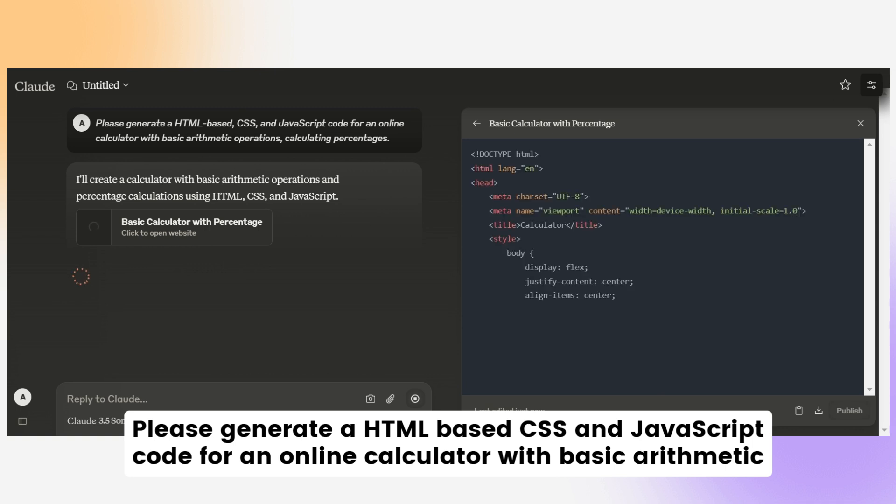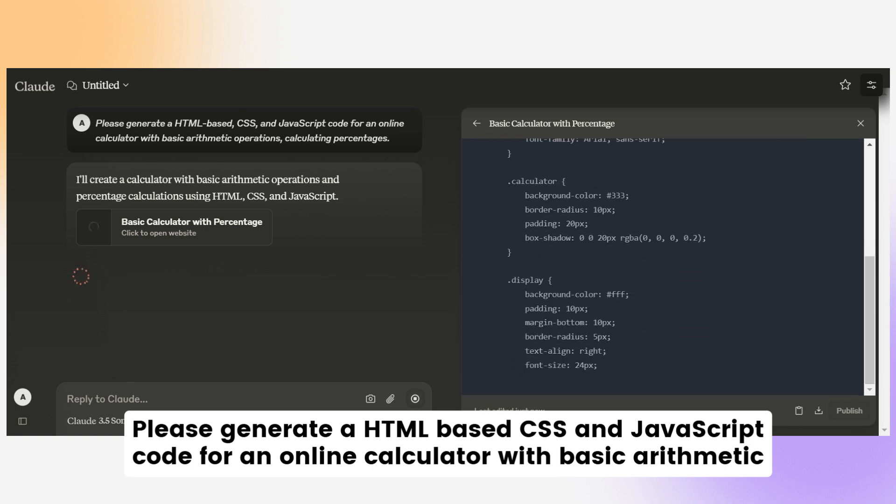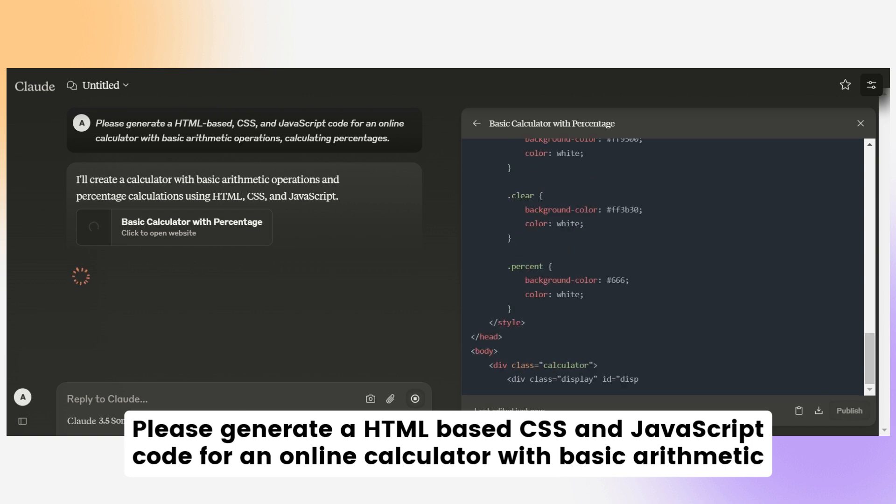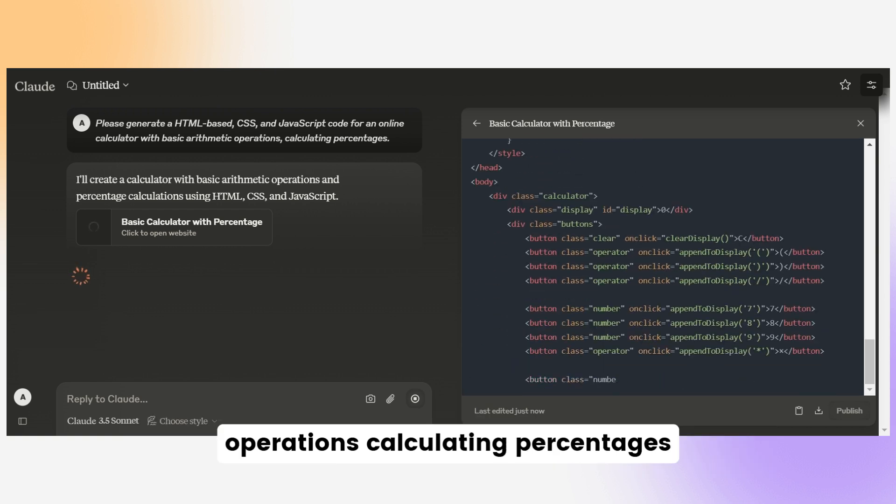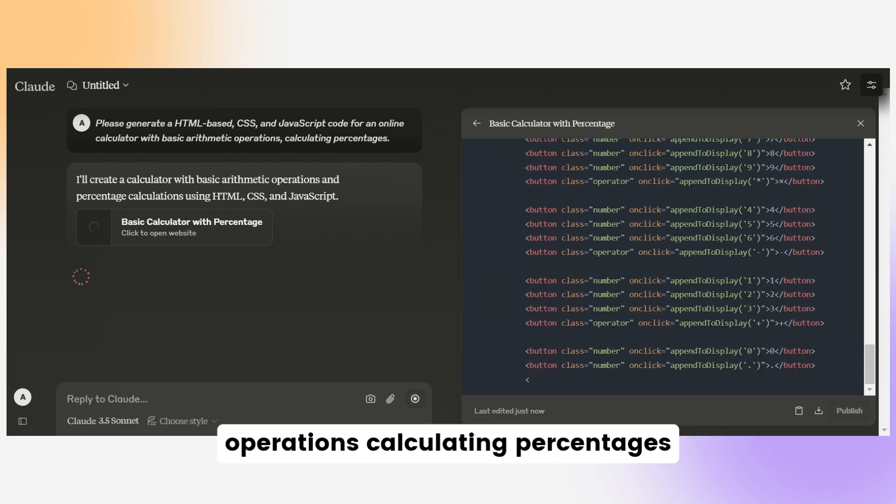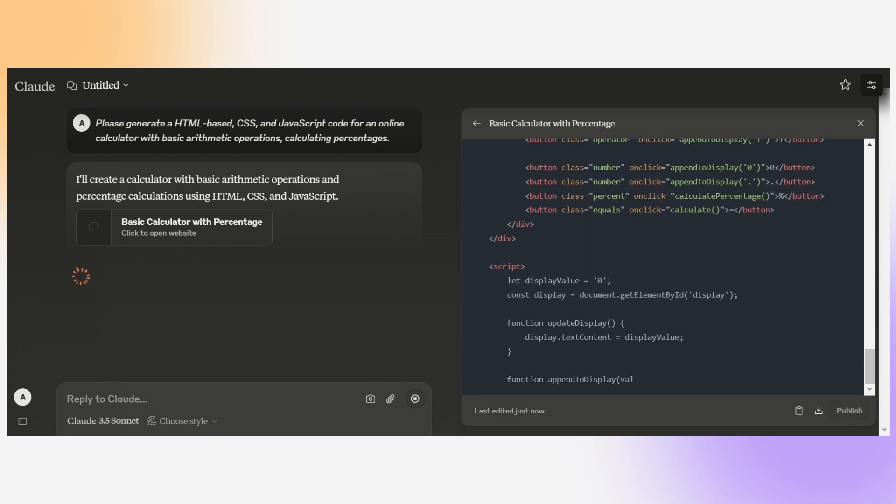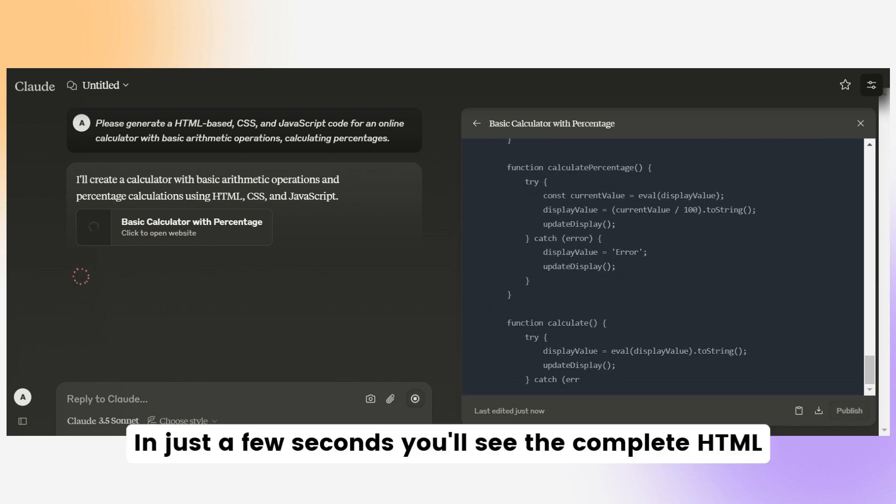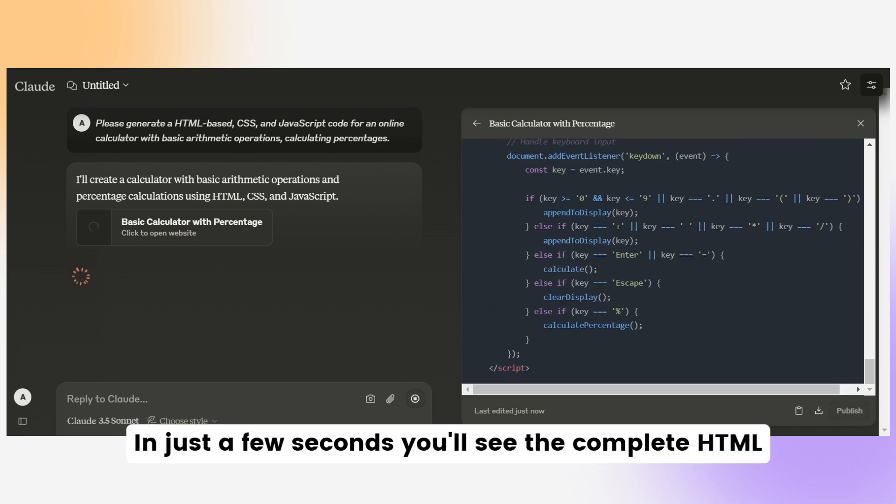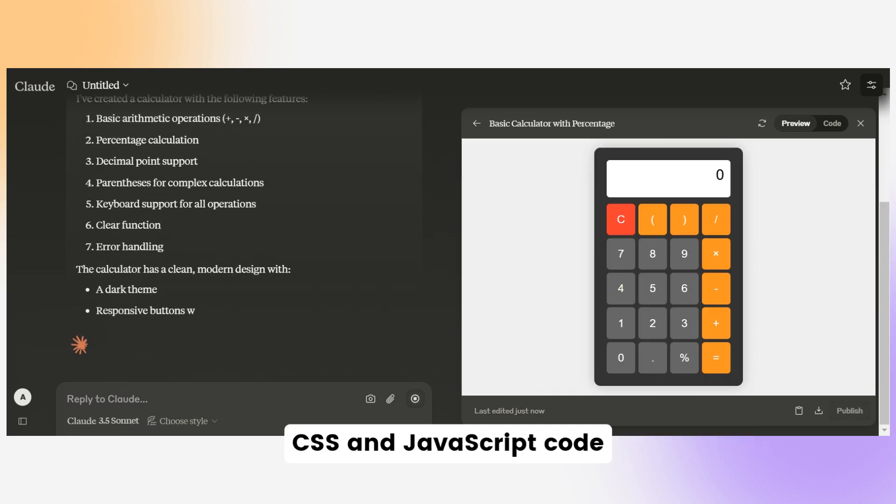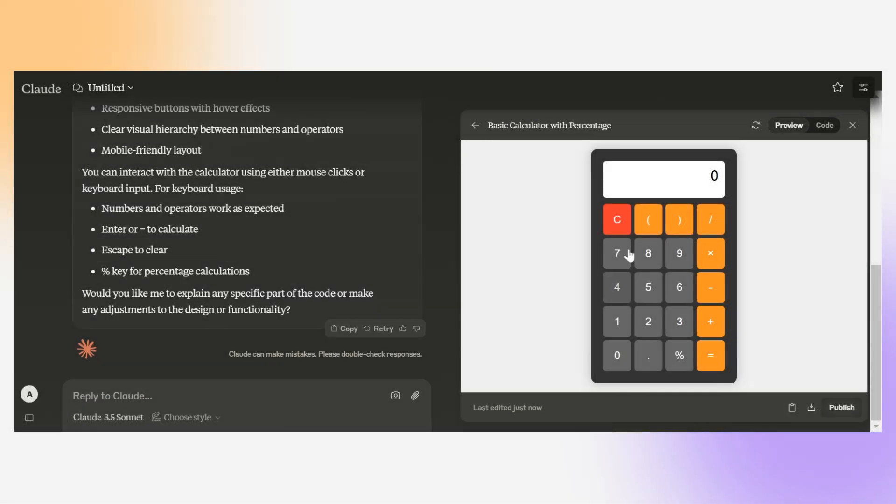Please generate a HTML-based, CSS, and JavaScript code for an online calculator with basic arithmetic operations, calculating percentages. Let Claude do its magic. In just a few seconds, you'll see the complete HTML, CSS, and JavaScript code.